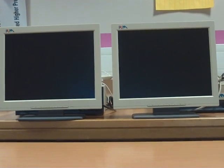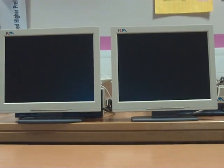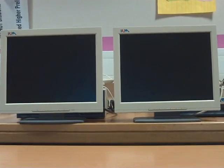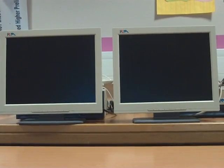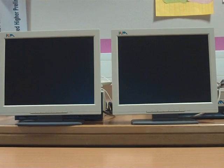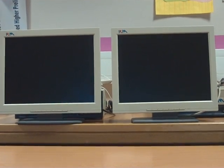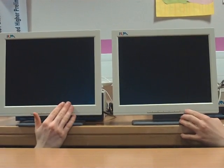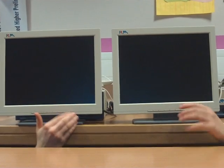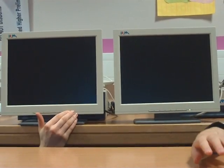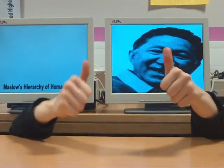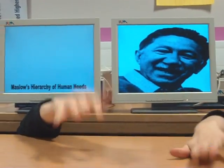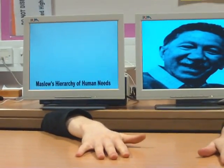Welcome to Management Theory for Short Attention Spans, with our special on the hierarchy of needs. Today we have a very special guest. May I present to you, Mr. Abraham Maslow. So how are you today? Good, let us begin.